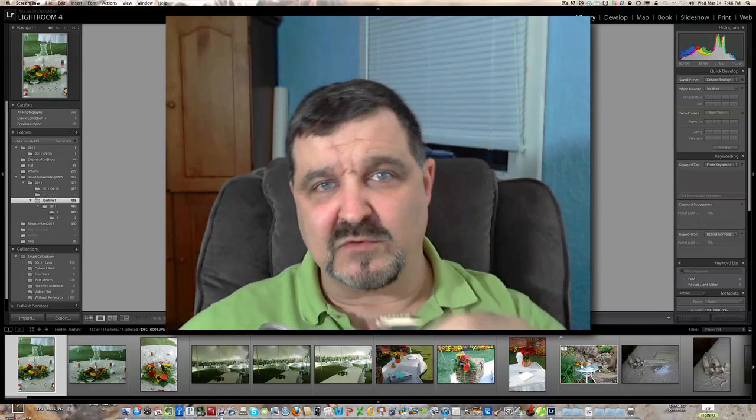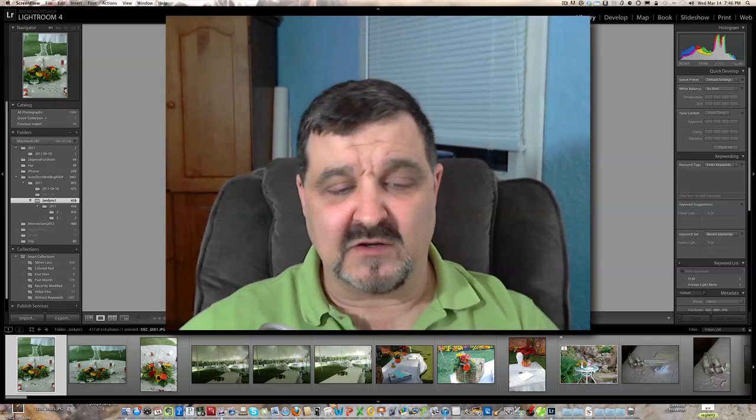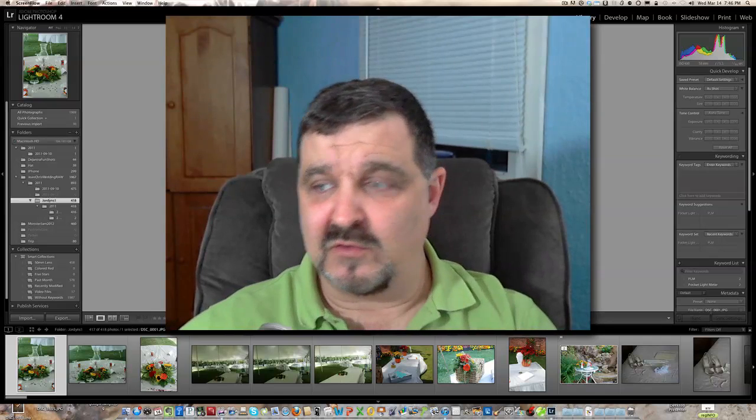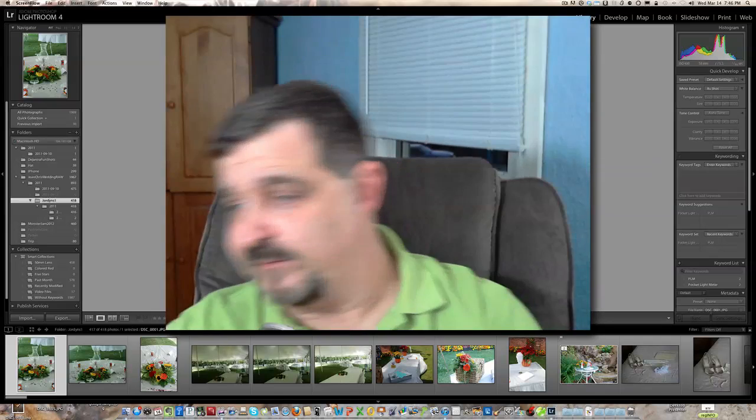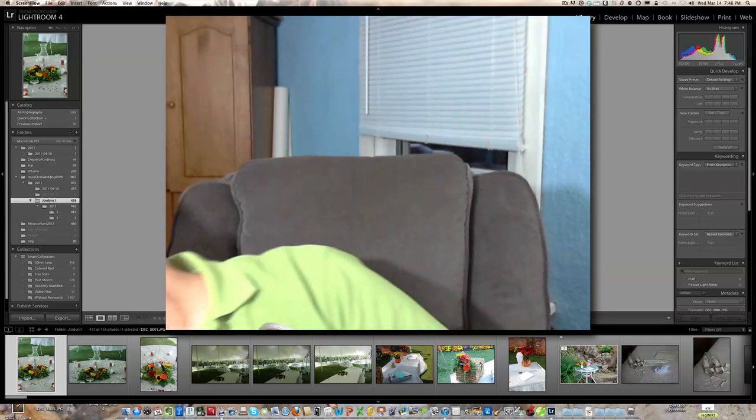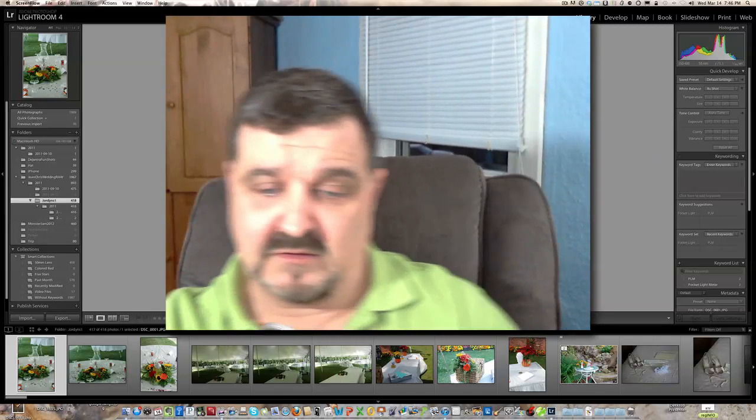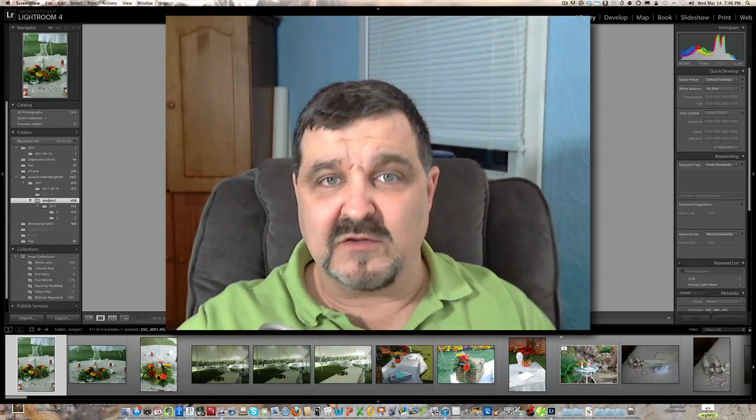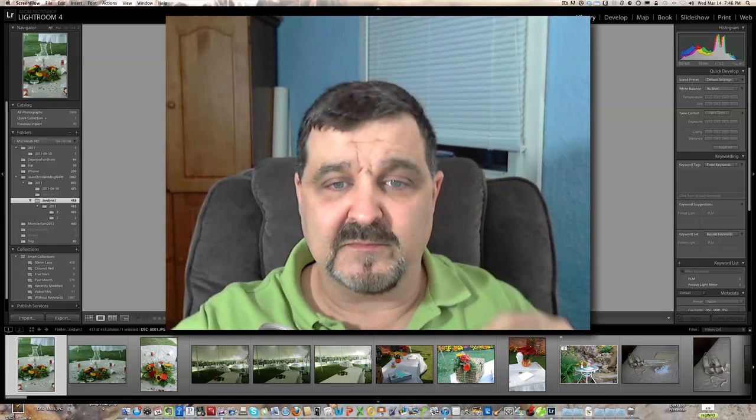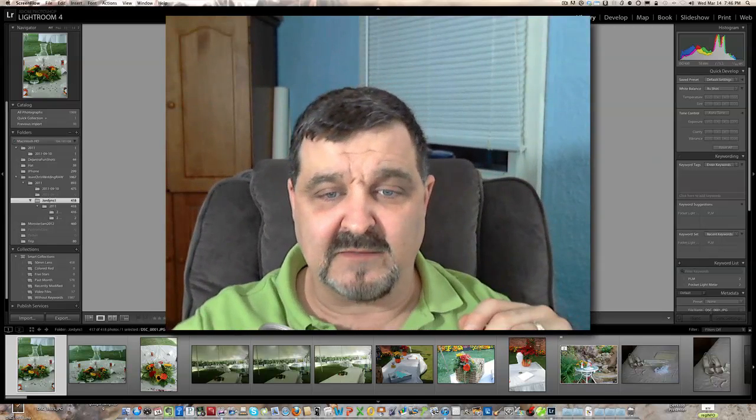So we're going to go ahead first and we're going to stick this card into our computer. Okay, we're just going to put that into our card reader just like that.